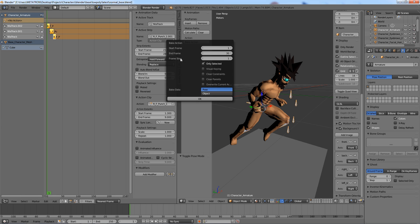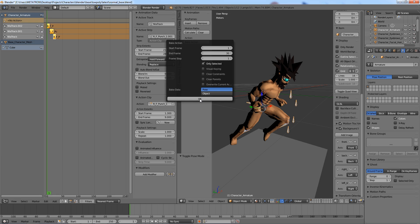The frame step defines the interval of frames between each keyframe in the baking product. I will leave it at 1. Now, hit the ok button.